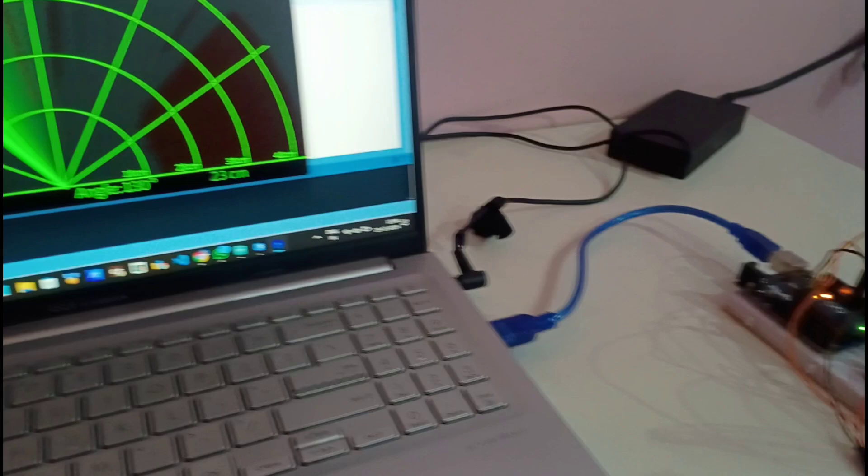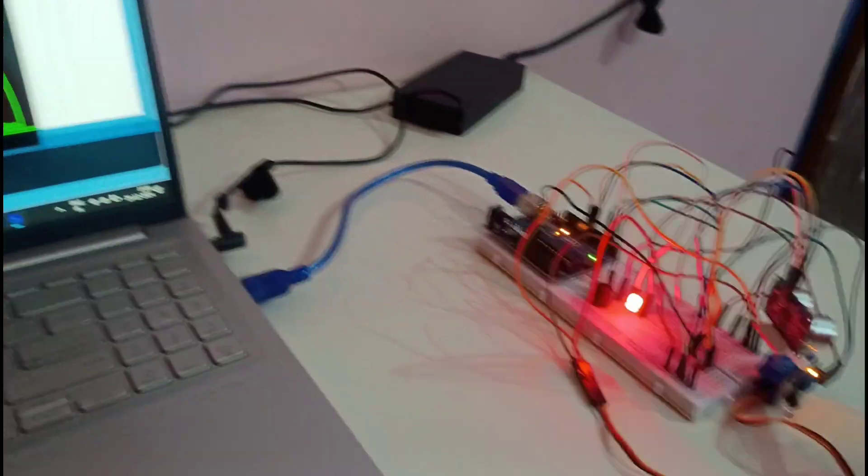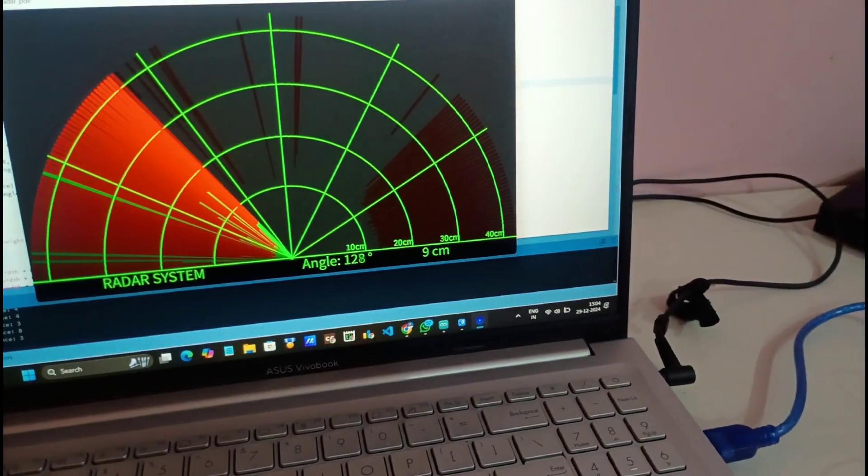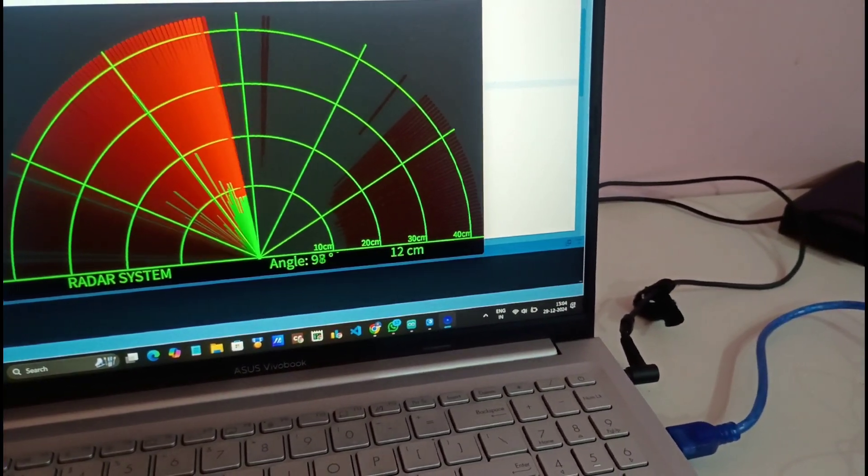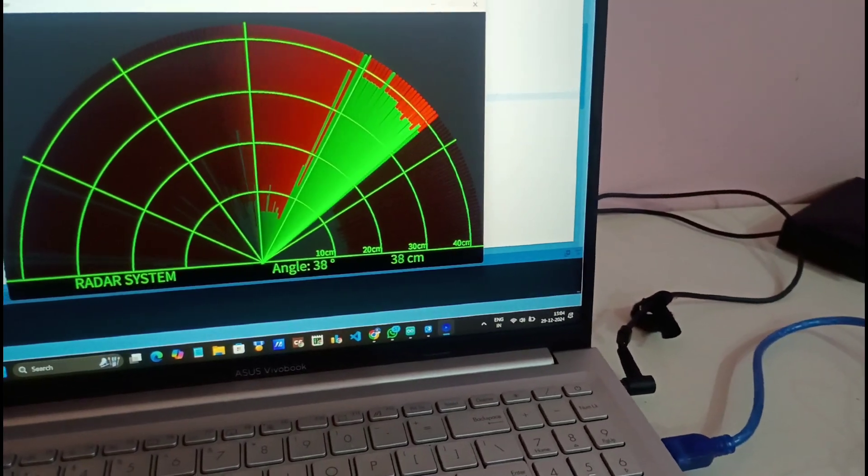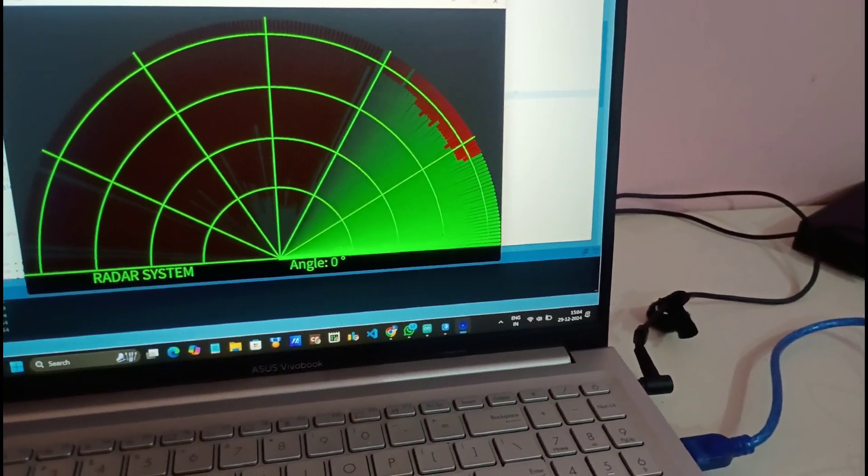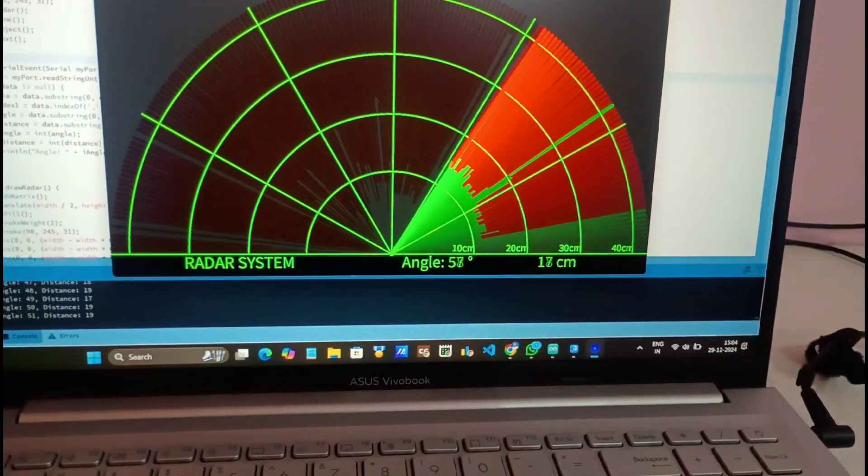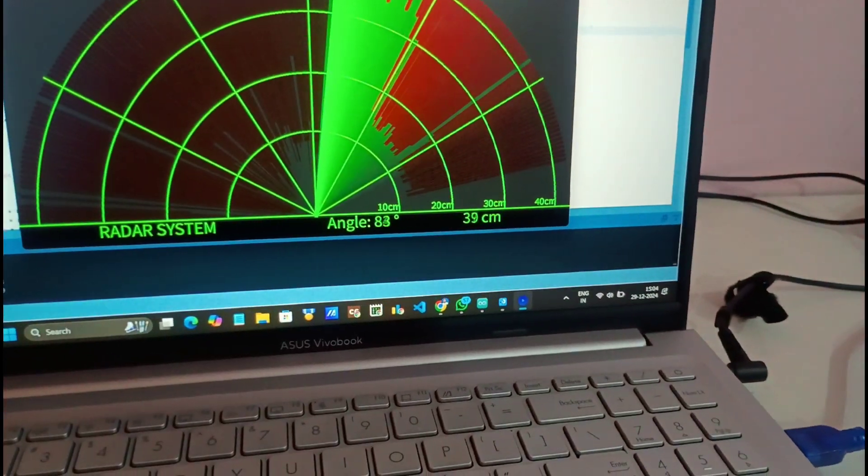For example let me put this pen in front of this sensor. So you can see it is showing distance 12 cm, 10 cm whatever it may be. So this is how this project works.